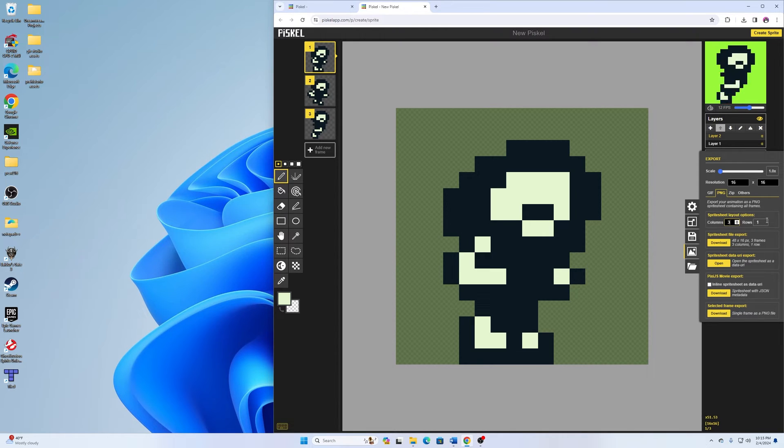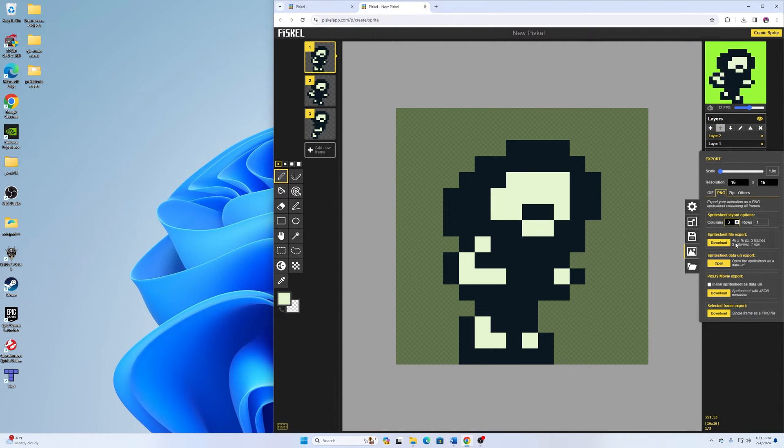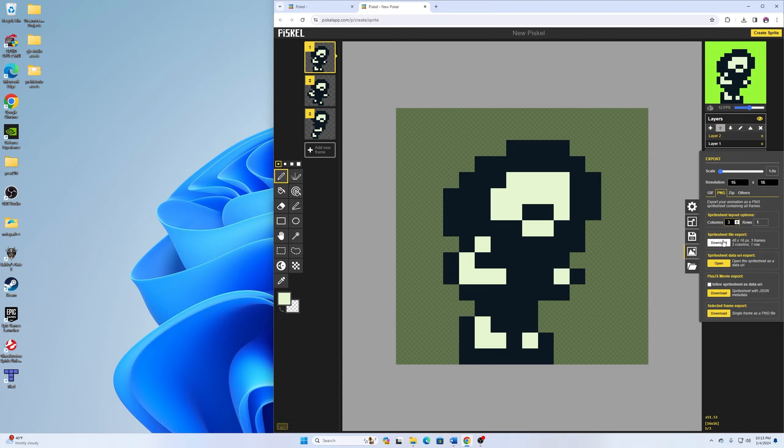And then it's automatically going to adjust it to one row. And then you can see here on the file sheet export, it says 48 by 16, three frames, three columns, one row. So that's where I want to click for this.